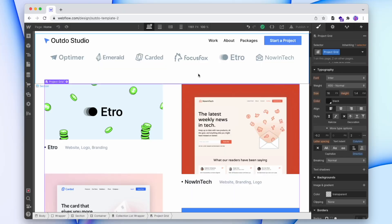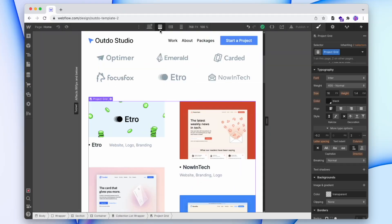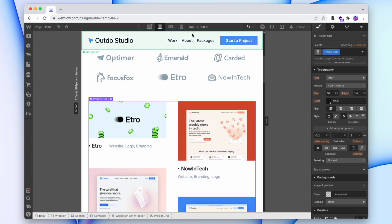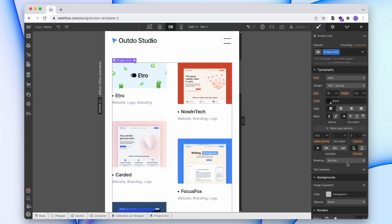Now as we go down our screen sizes, we can adjust the columns to better suit the layout. So let's minimize the gap on tablet, and make it one column on mobile.